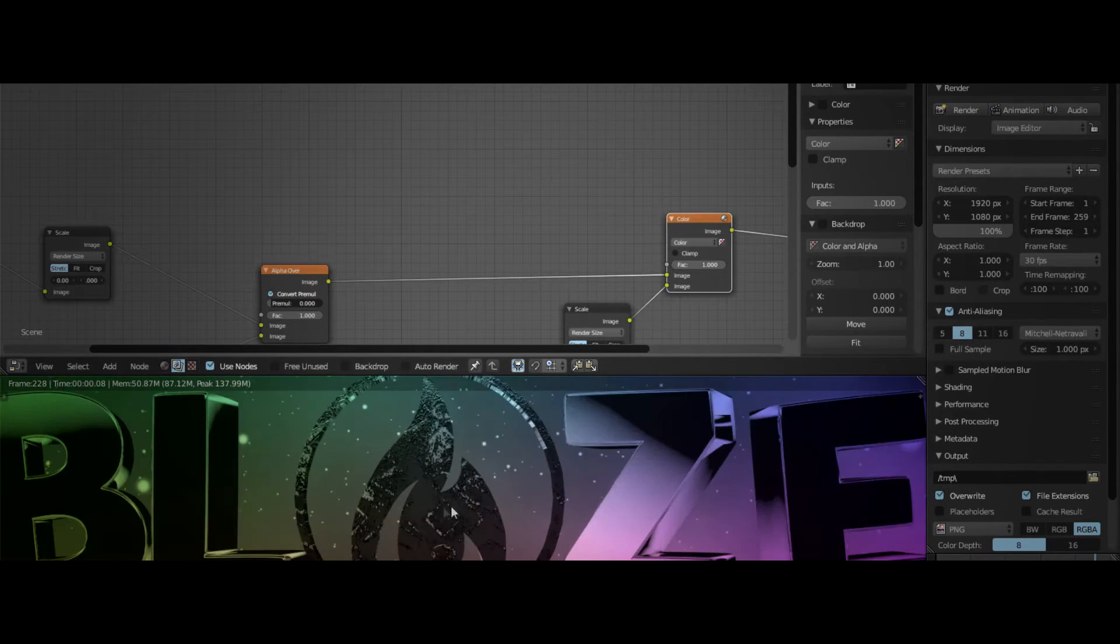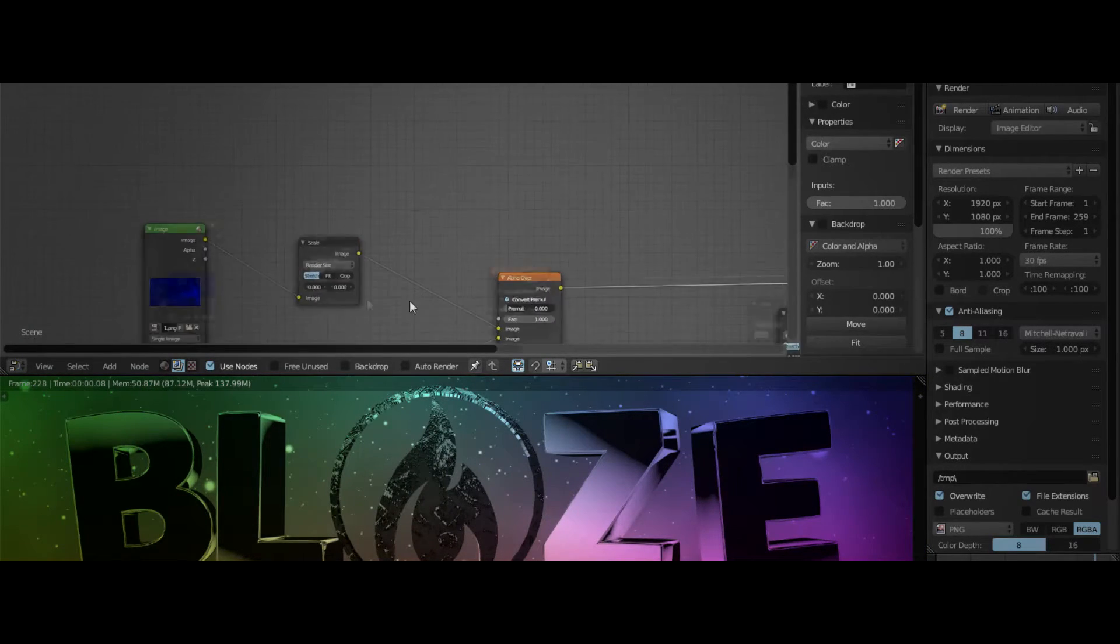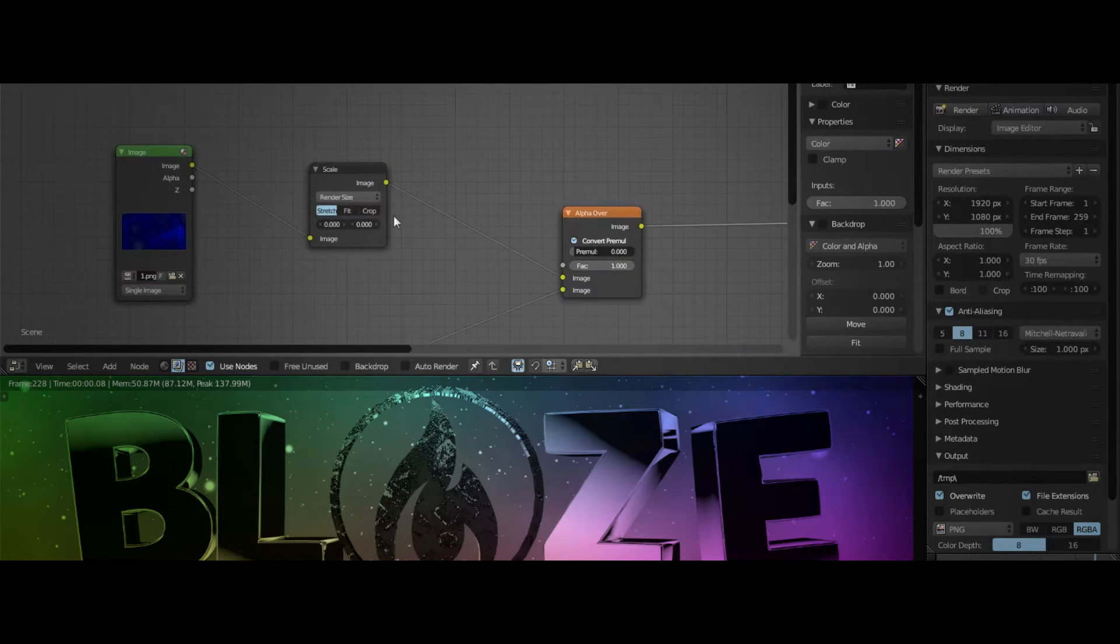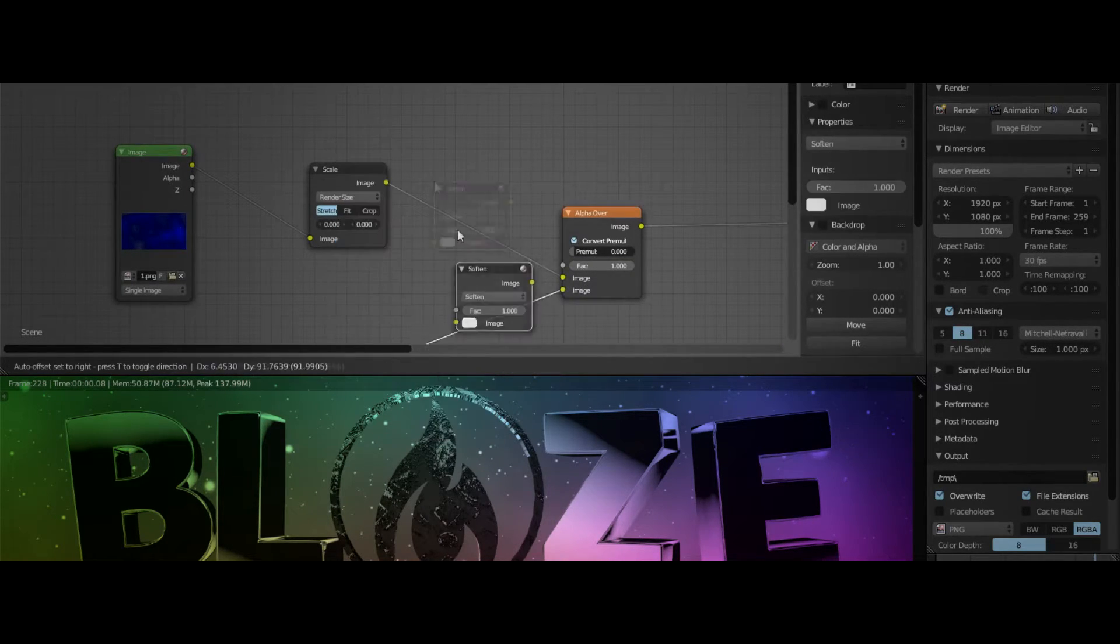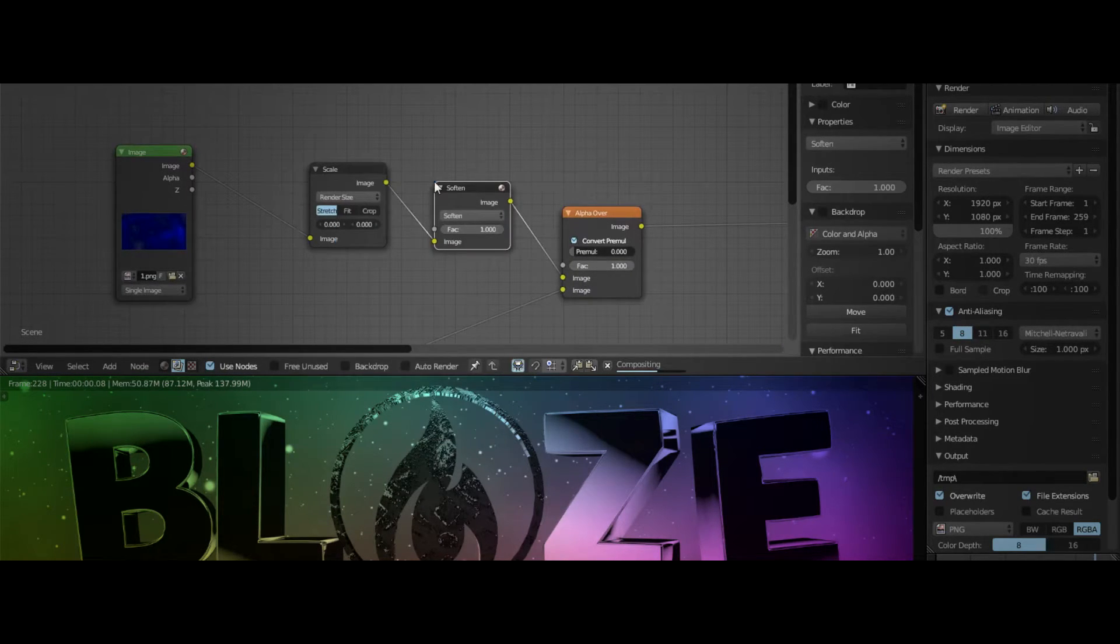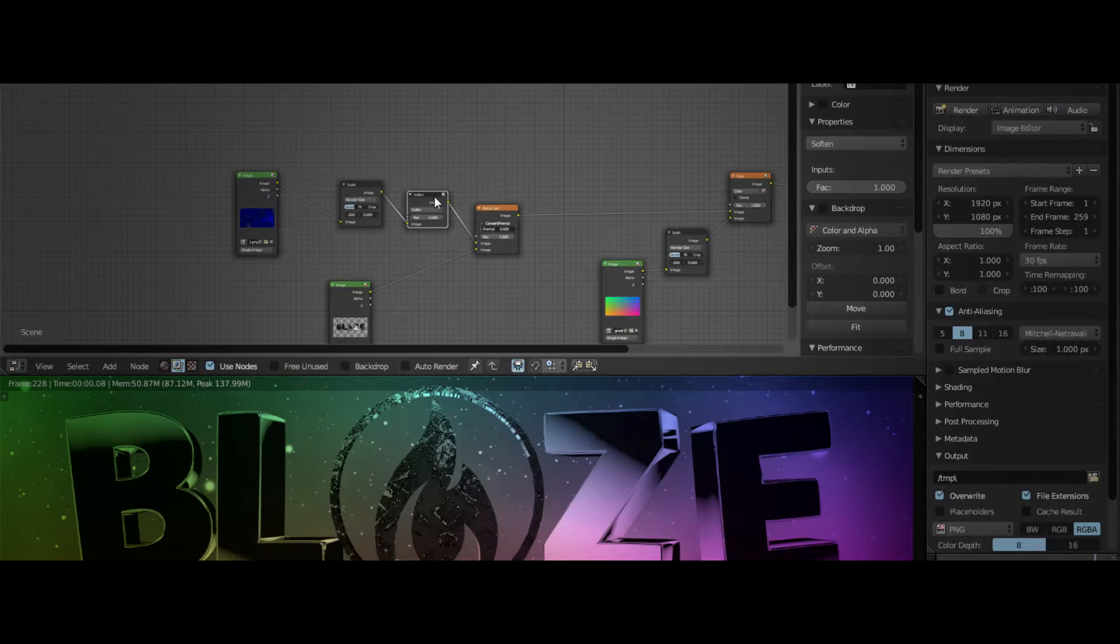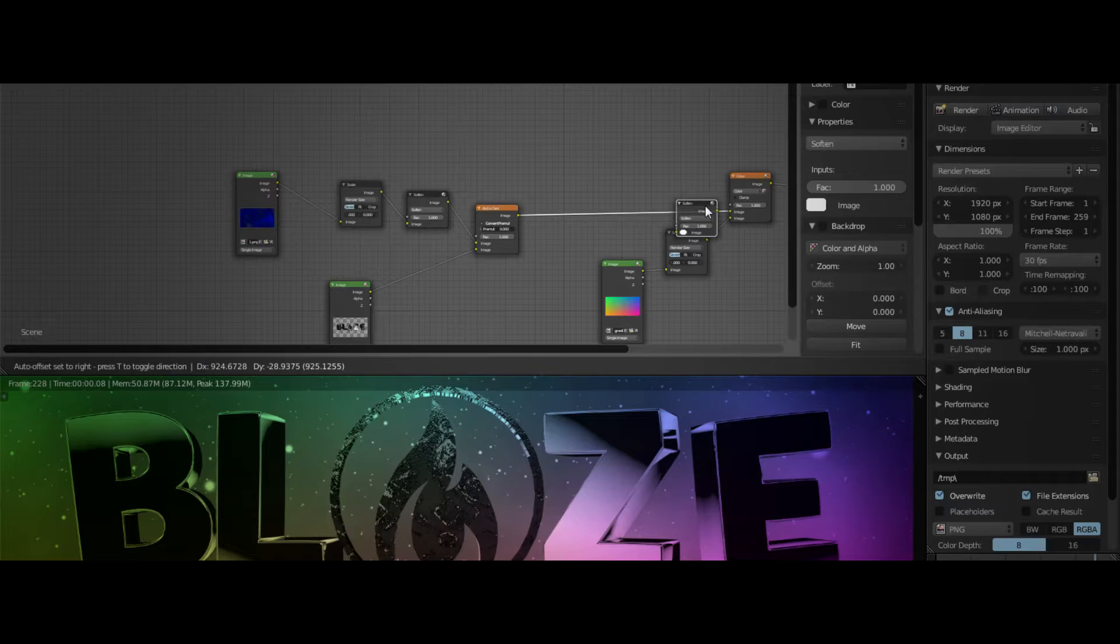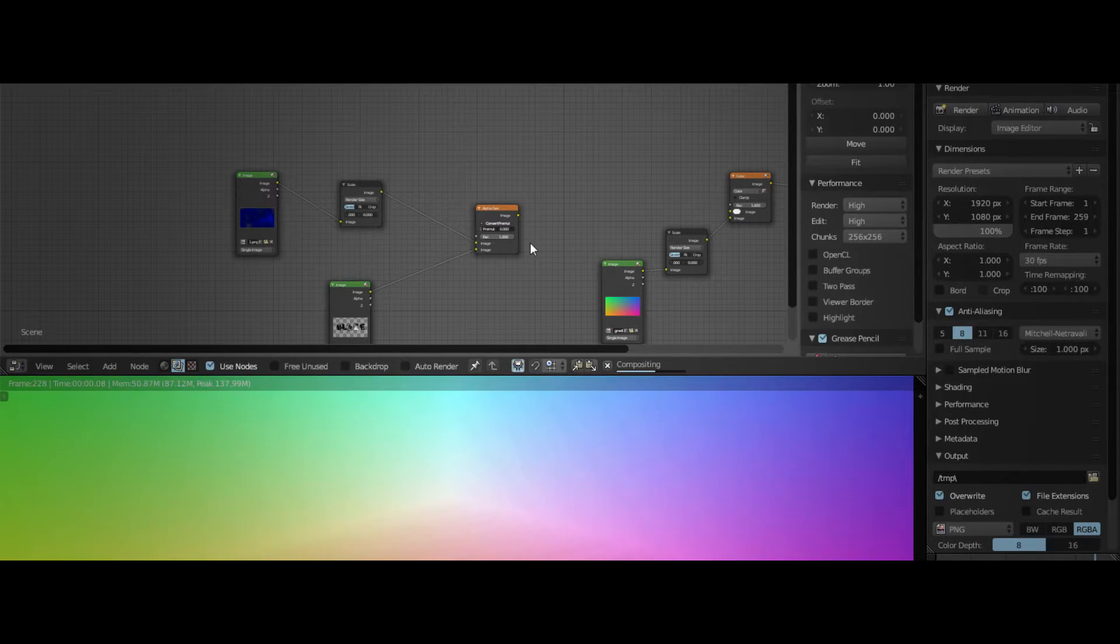This is basically how you do the rainbow CC. As you can see, this one's a little bit noisy. Let me try to fix this one. I will use a filter and soften. Basically, this has to go here.